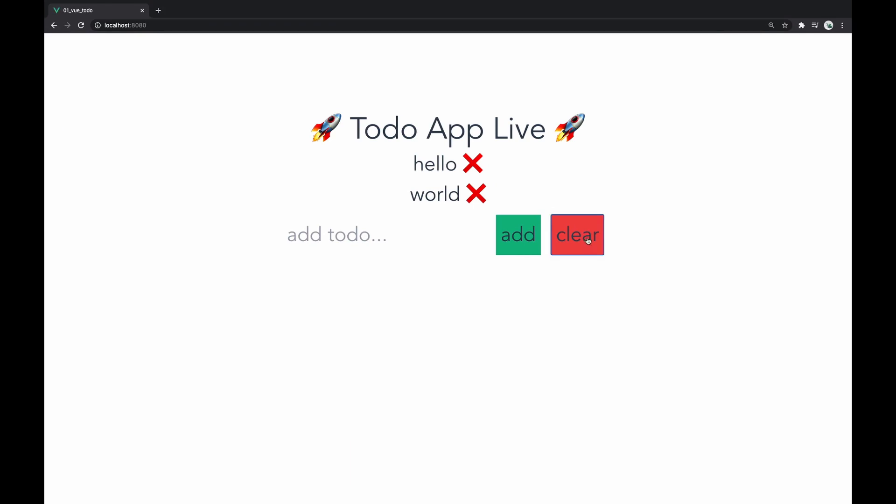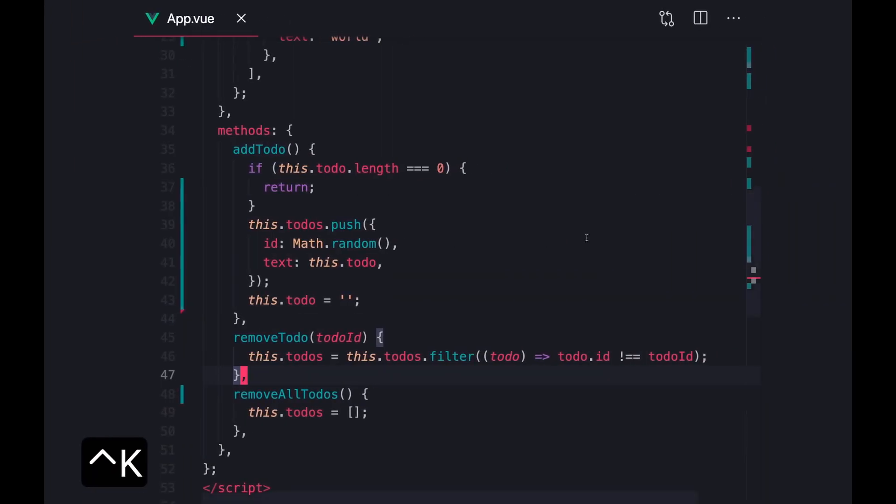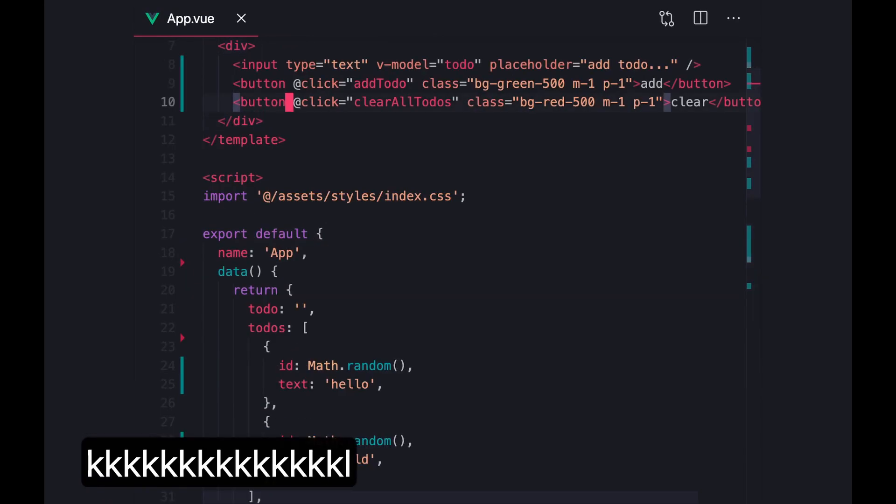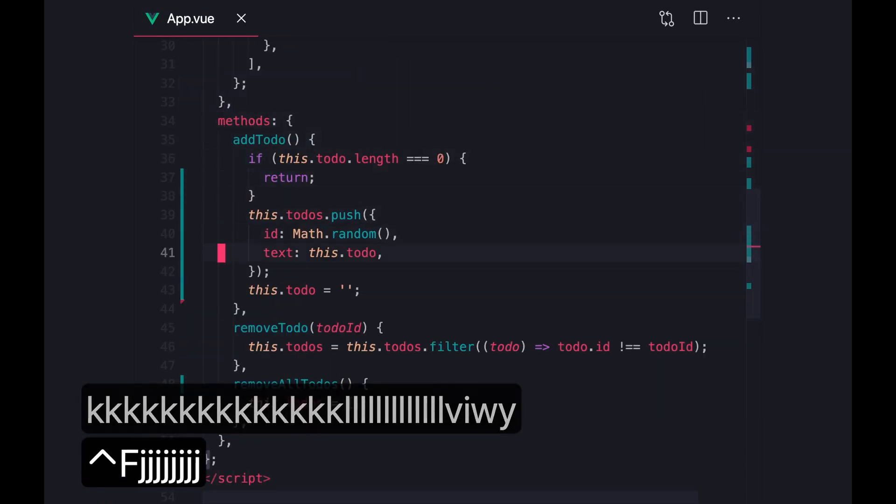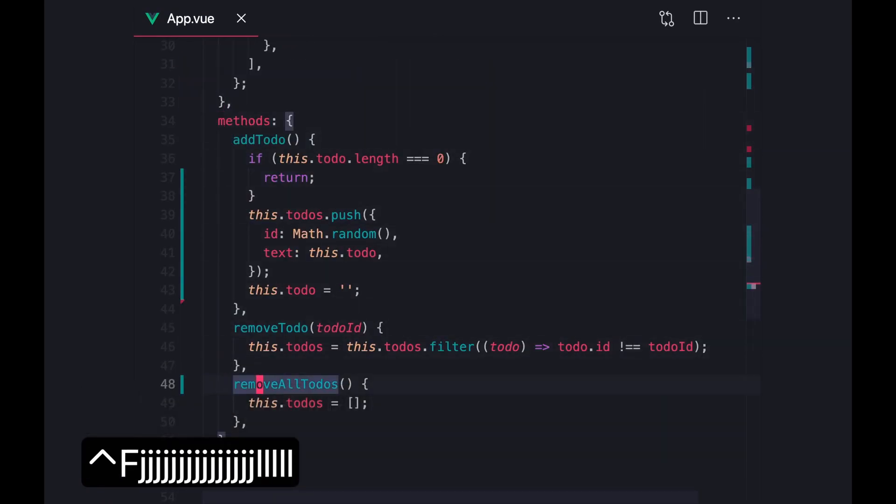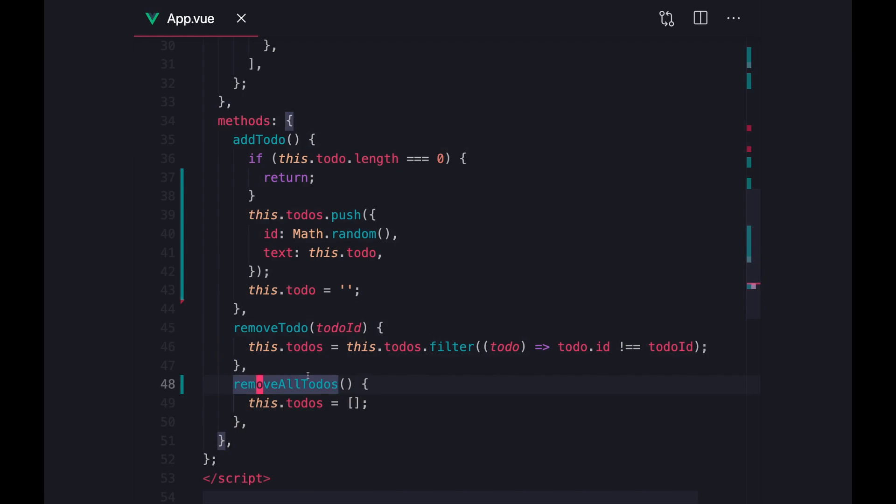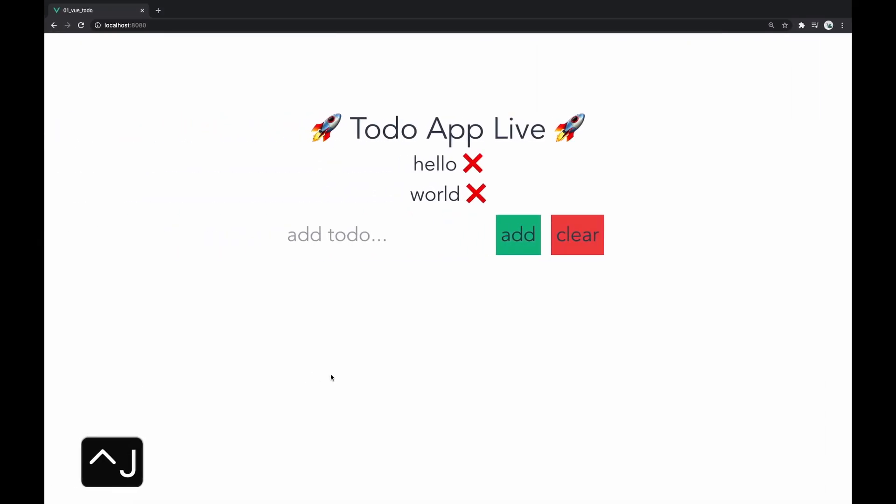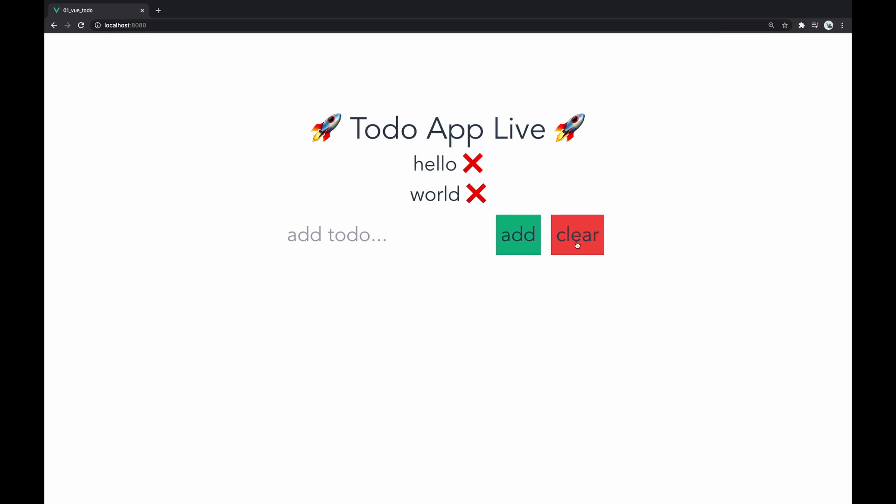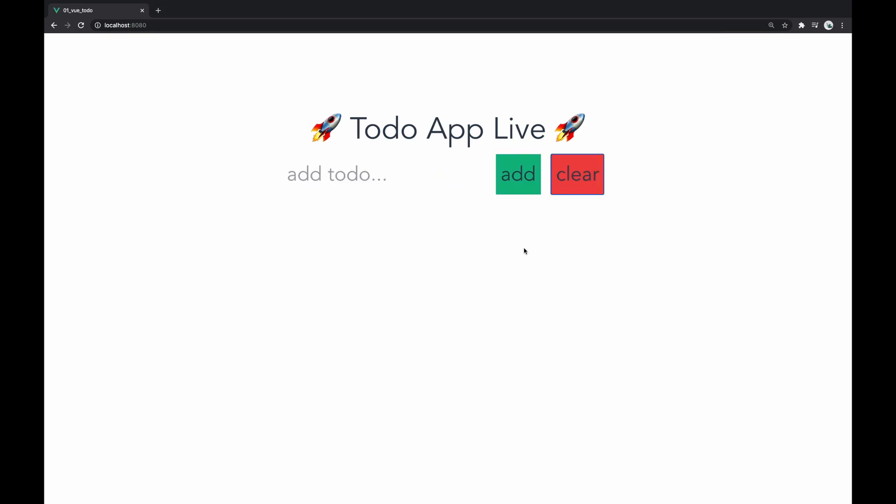Clear all to-dos. What did I? Oh, I called it remove all to-dos, but the function should be called clear all to-dos. And if we do that, refresh and press clear. Yep. You're going to notice that everything has been removed.